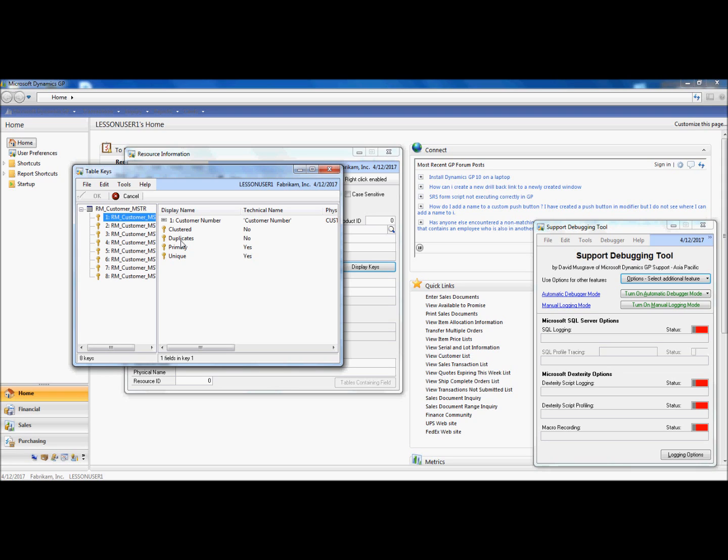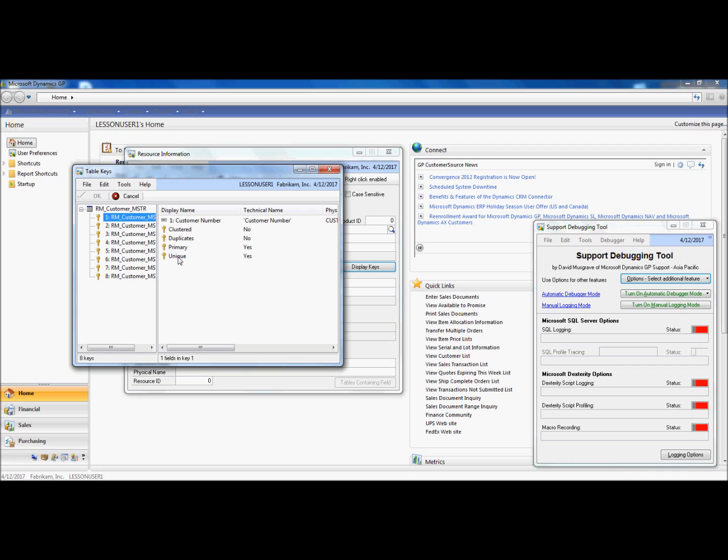I can also establish whether that key is clustered, whether it allows duplicates, whether it's a primary key, and whether it's a unique key on the table.